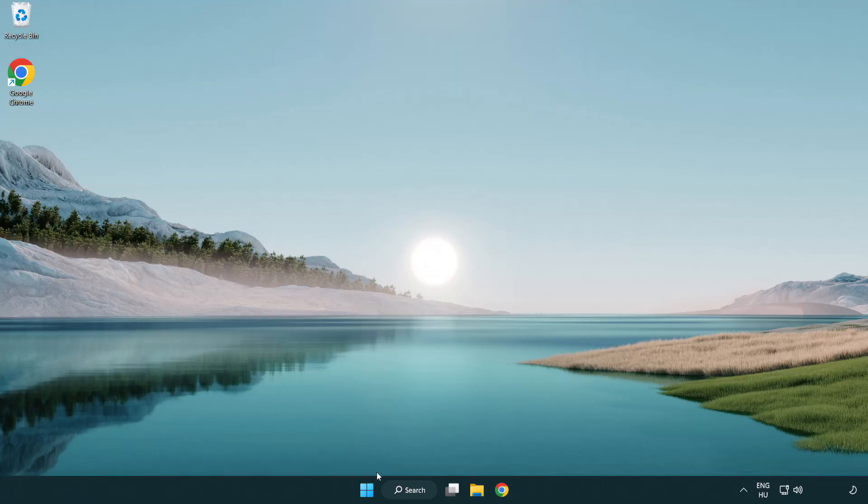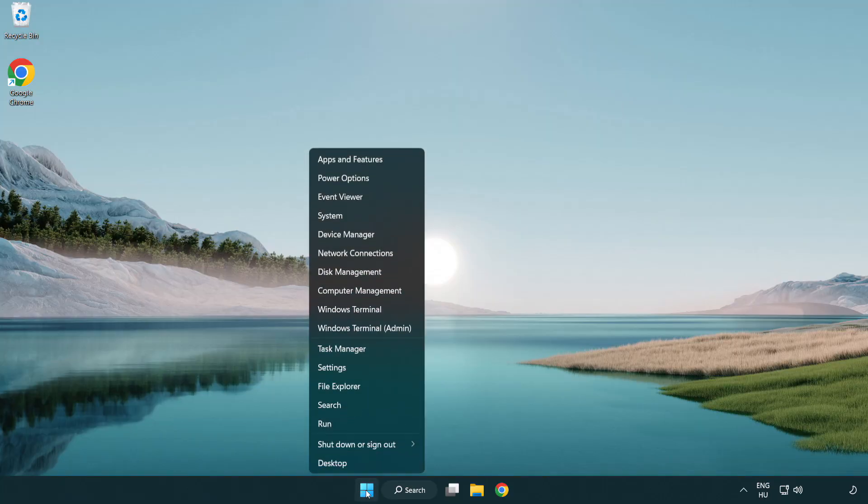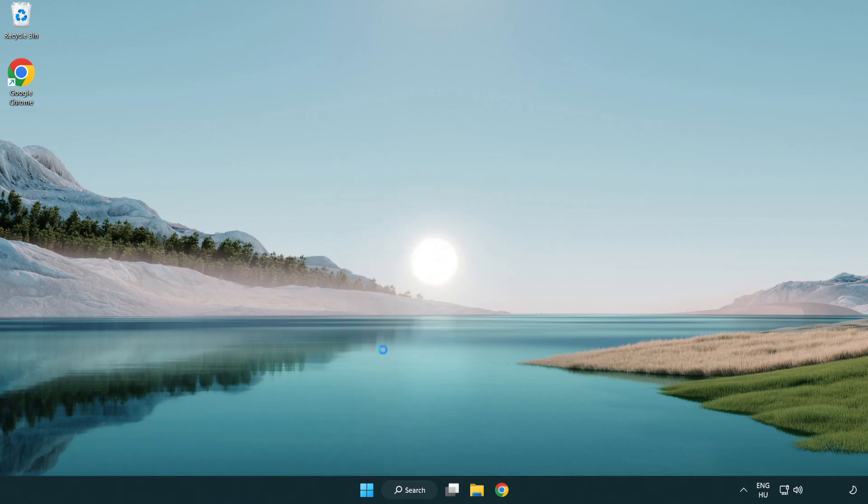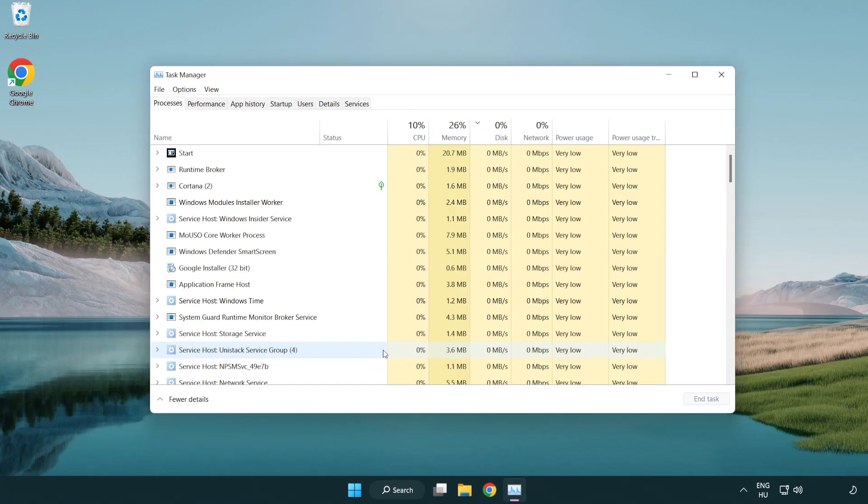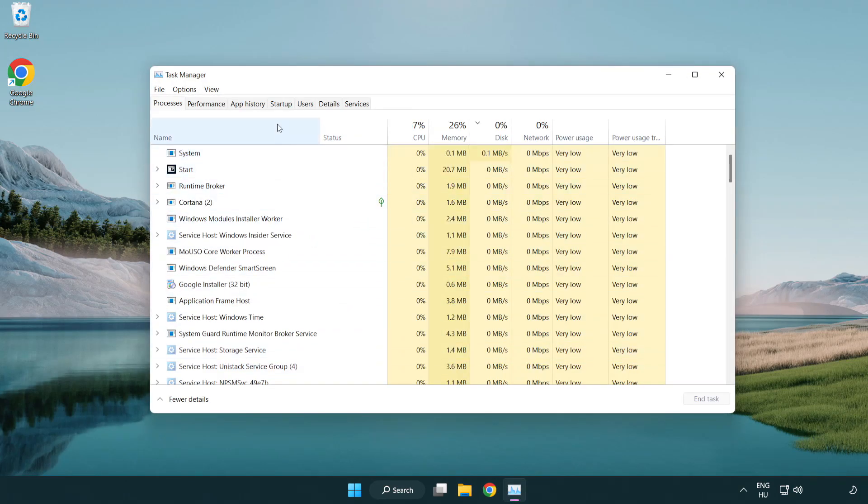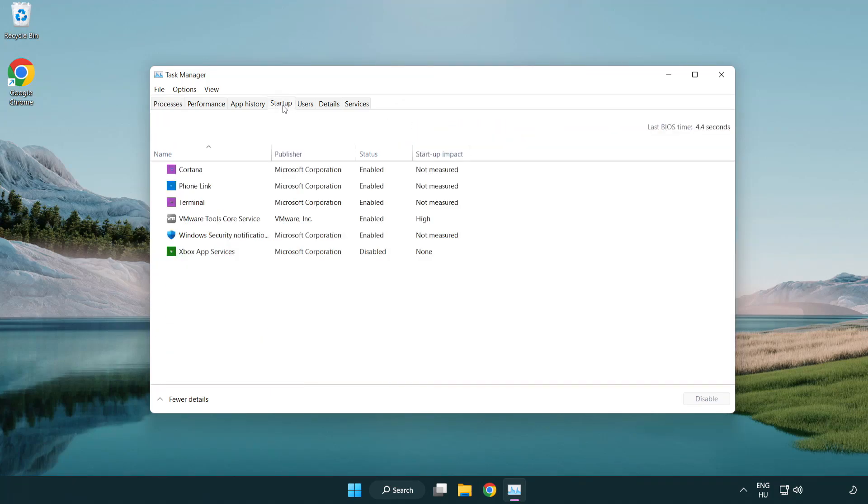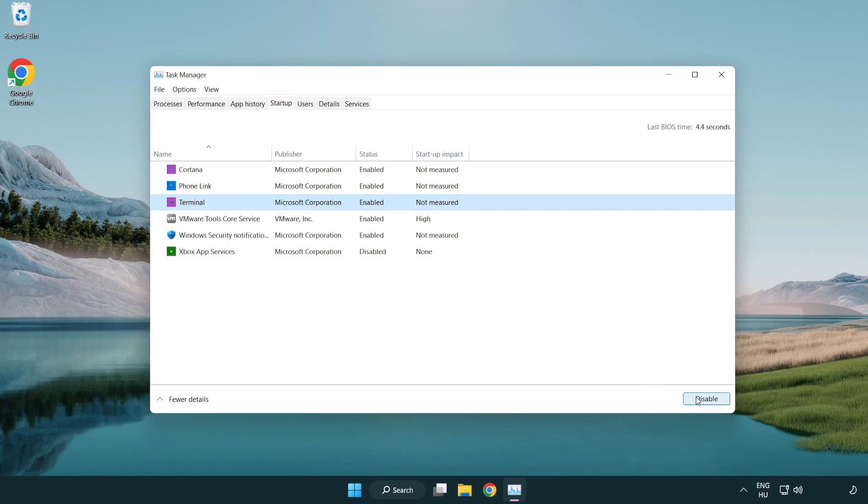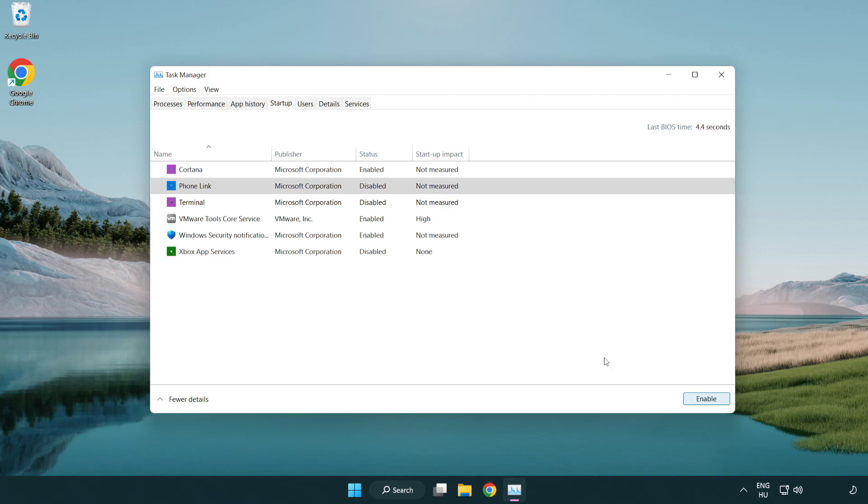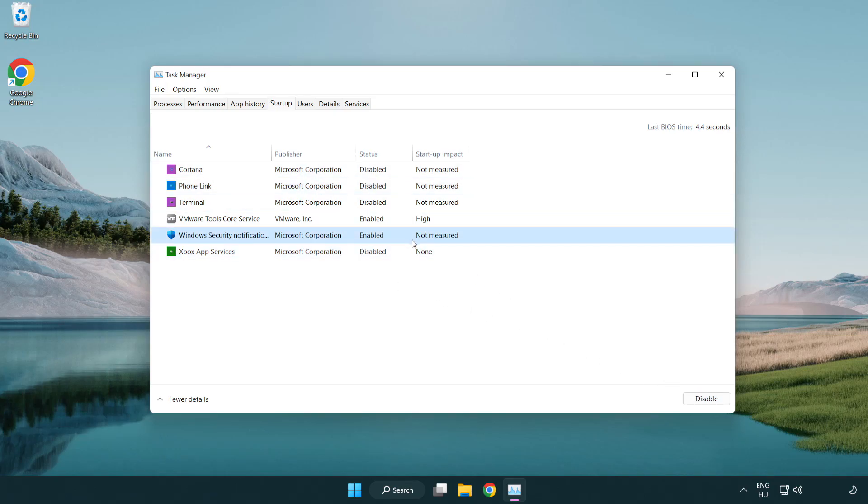If that didn't work, right-click start menu. Open task manager. Click startup. Disable not used applications. Close window.